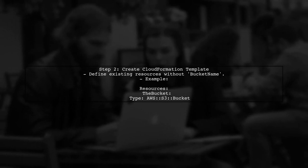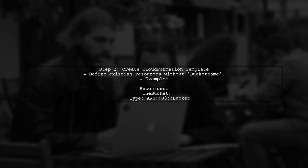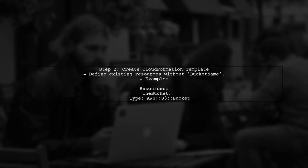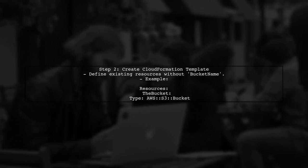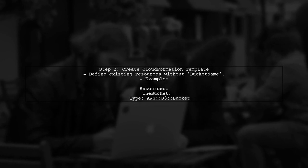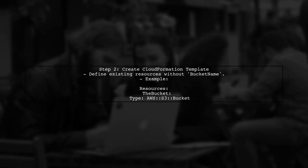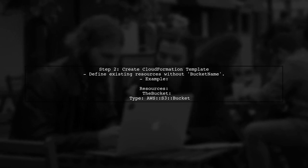First, you need to create a CloudFormation template that defines the existing resources you want to manage. This includes specifying the resource type and properties, but without the bucket name property for S3 buckets.